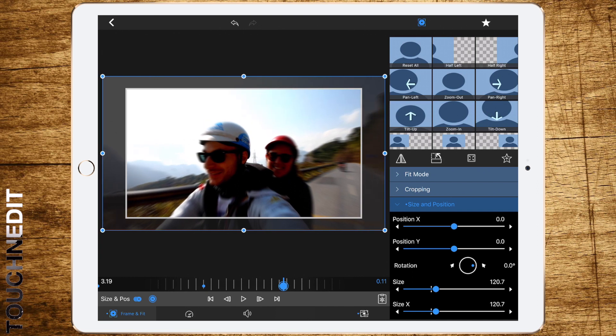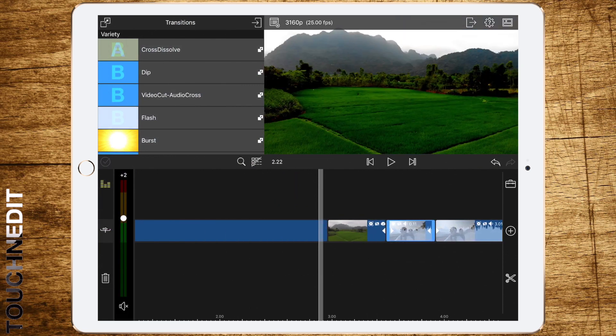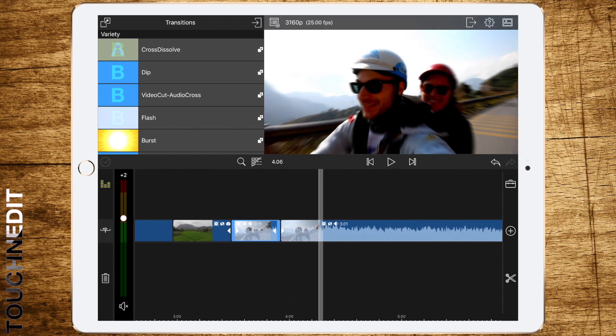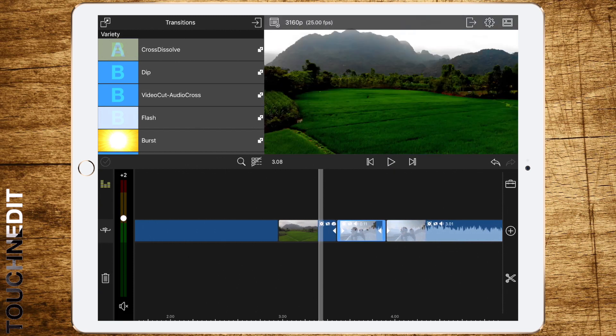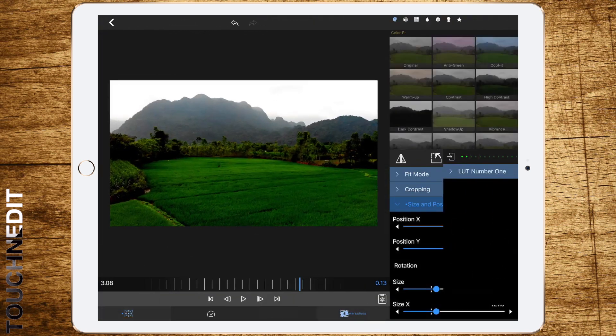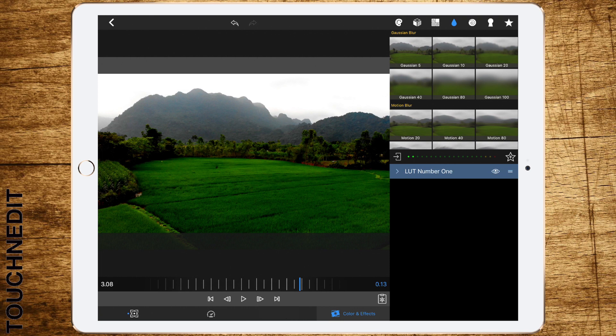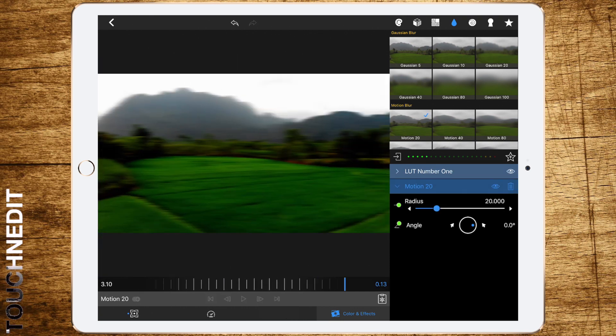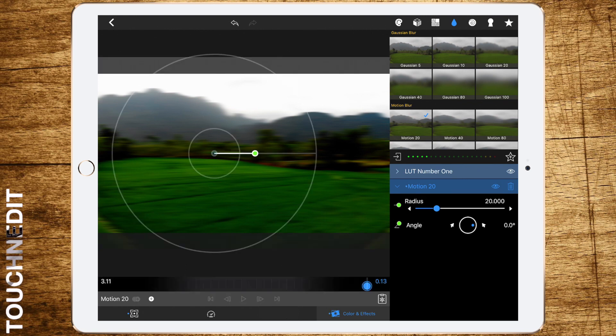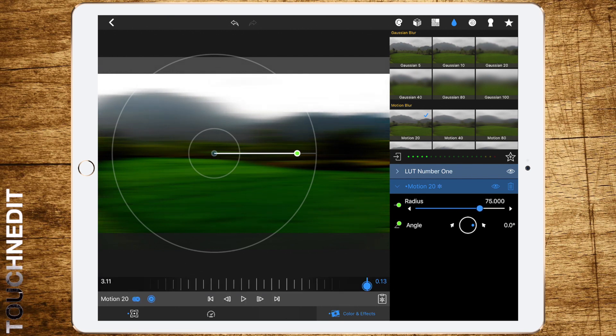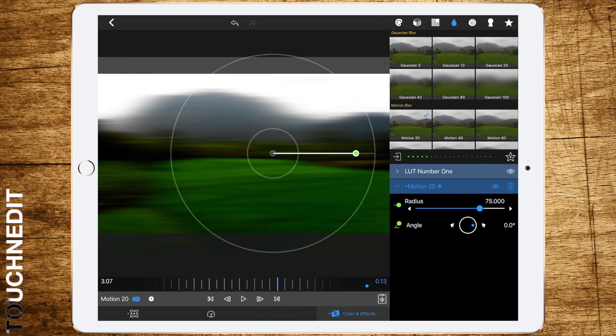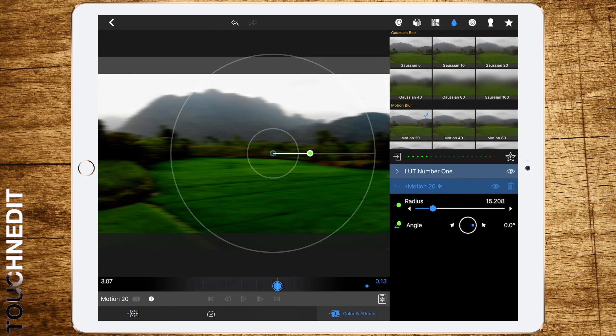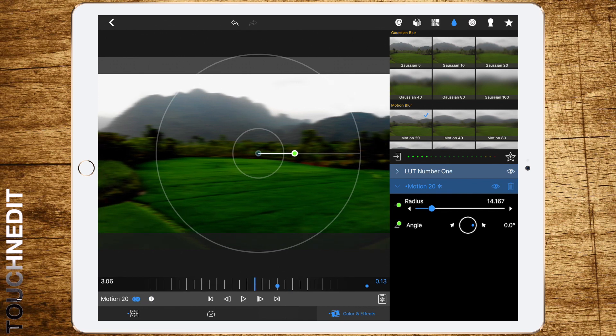Then move on another three frames, add a keyframe, and set position X to zero. Now we've got a whip pan that looks okay, but to make it a bit special, we have to add motion blur. So we're going to color and effects, blur, and add motion blur 20. Now we're going to the end, adding a keyframe with radius 45 and angle zero. Now we're moving back four frames and setting the radius to about 14.